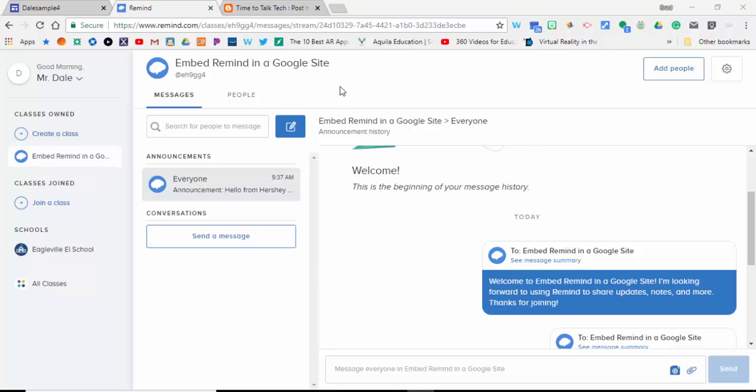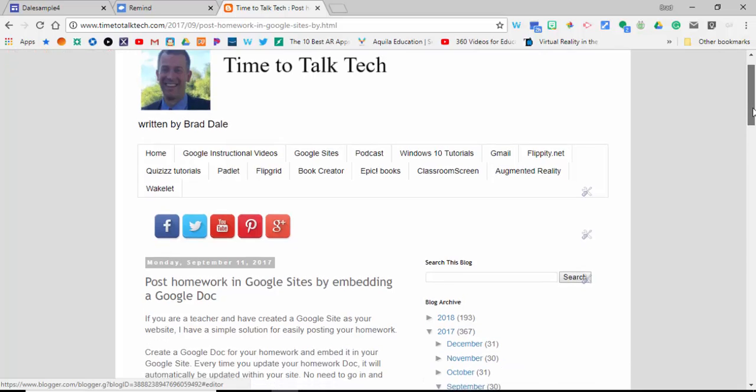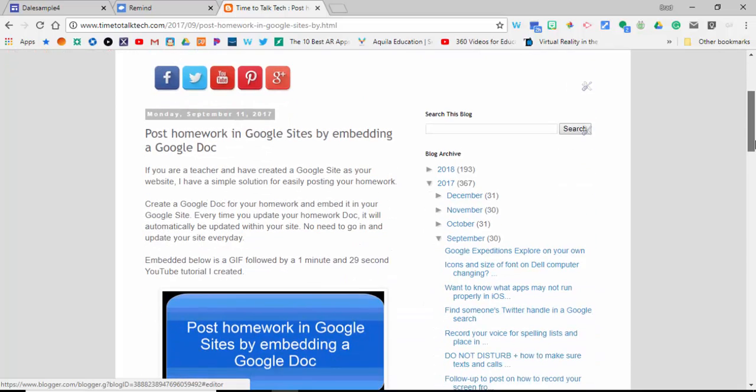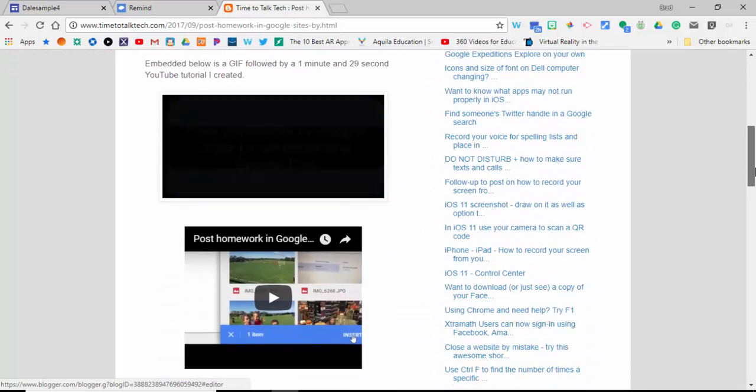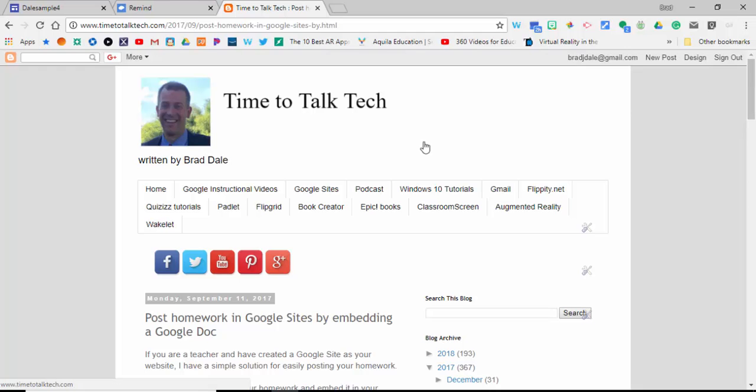Hi everyone, this is Brad. Today we're talking about how to embed the Remind widget in a Google Site. That way, if you update in Remind, you wouldn't have to also update your Google Site—it would do it automatically. I also showed this back in September with a Google Doc, so I'll post that in the blog post as well.